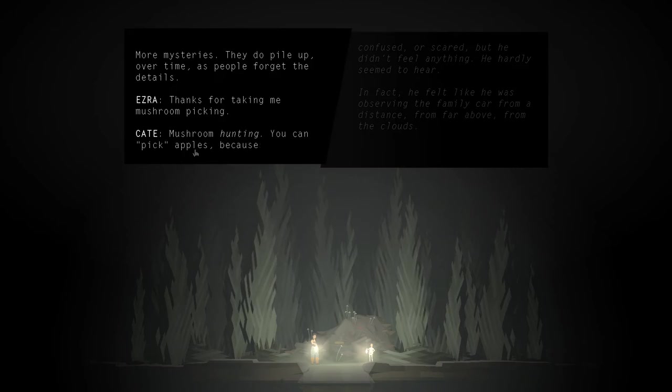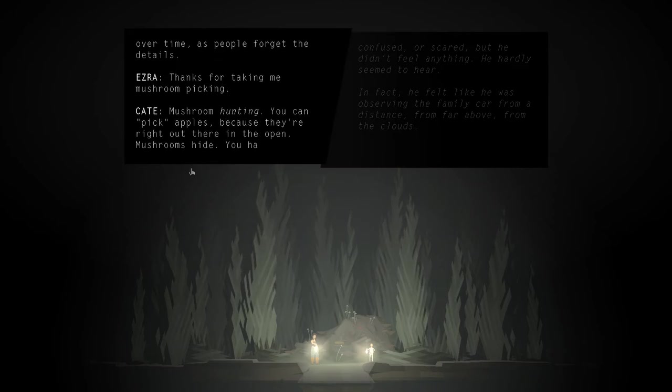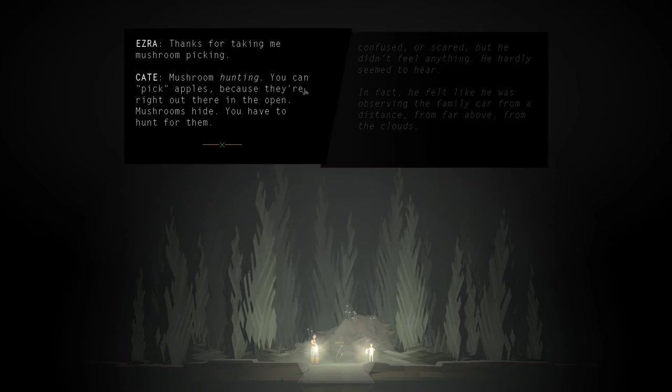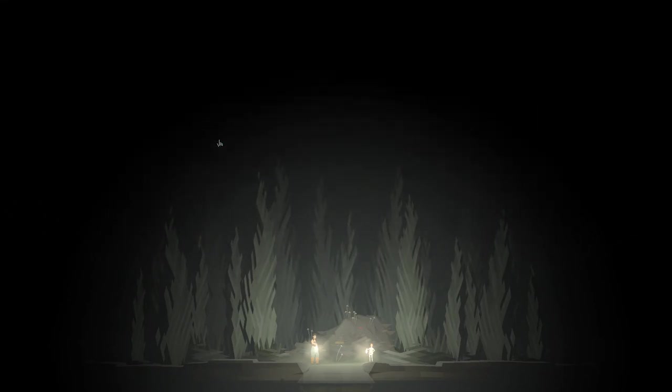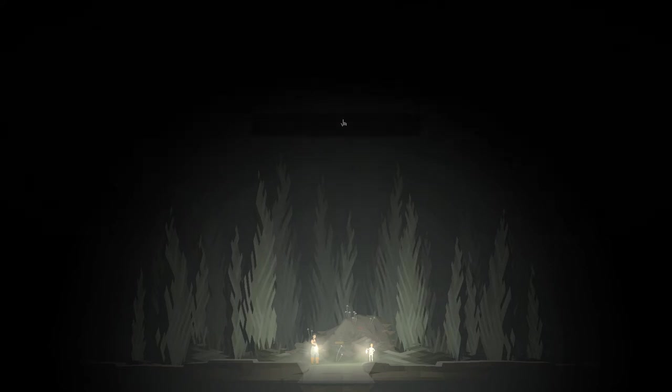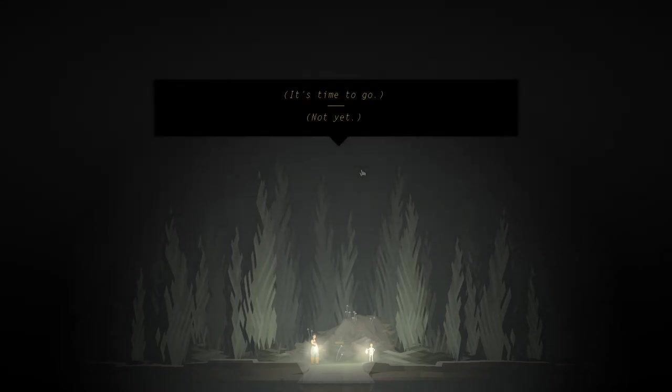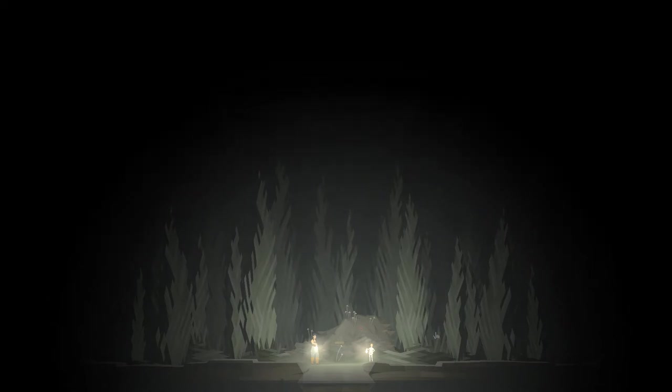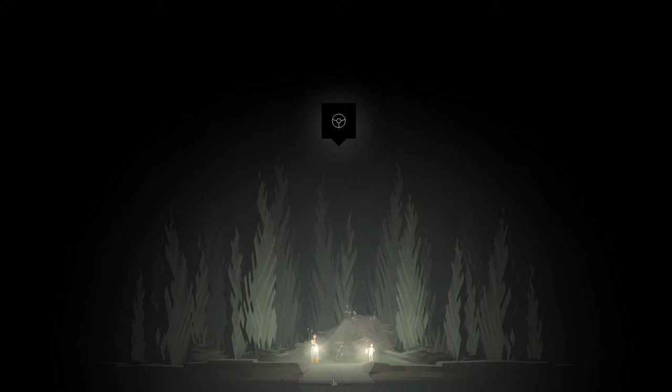Mushroom hunting. You can pick apples because they're right out there in the open. Mushrooms hide. You have to hunt for them. Time to go? Hold on, is there something I can do? No, seems I can't move. Okay, let's go.